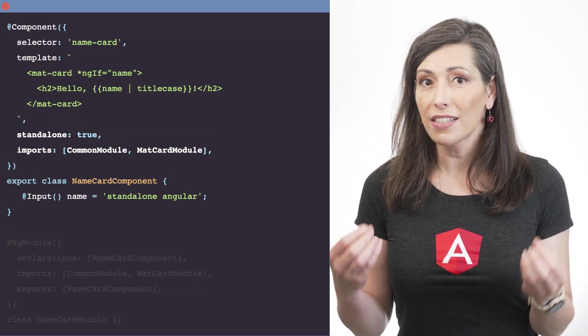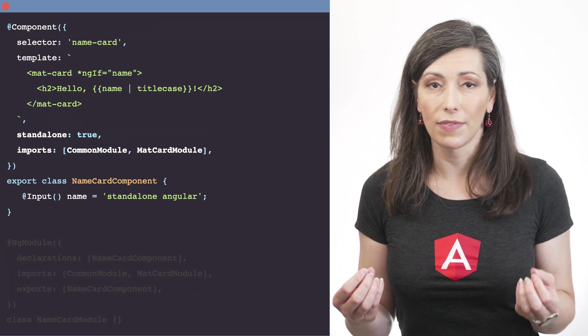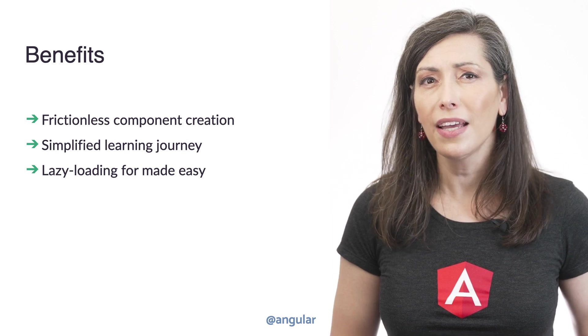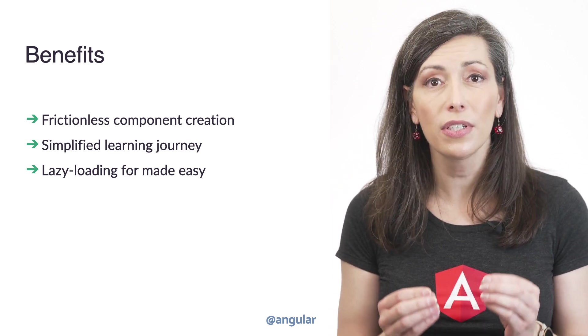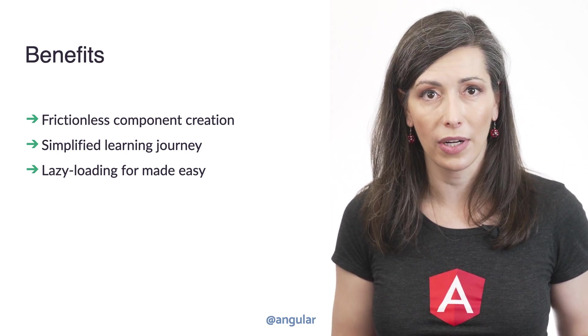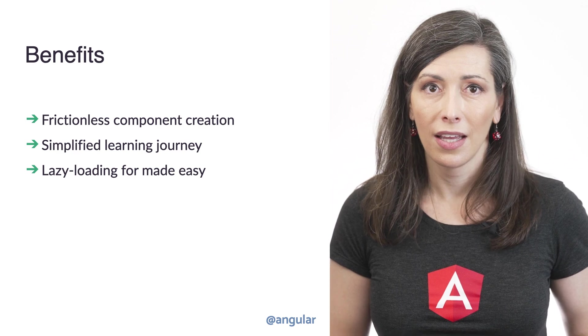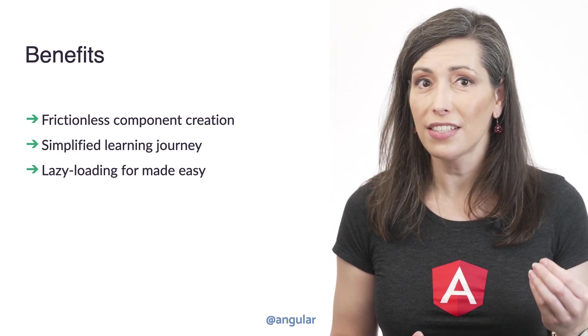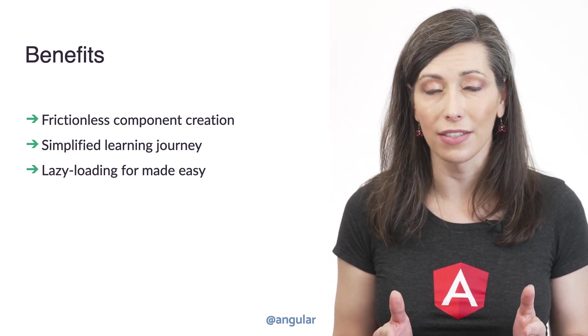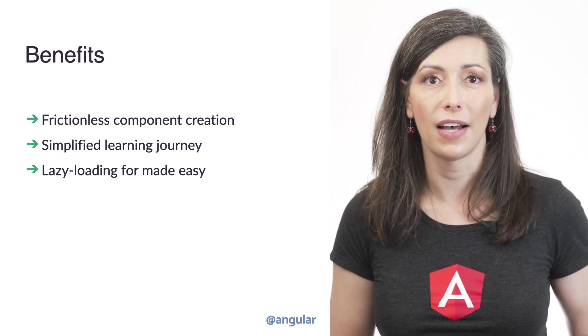Let's discuss the benefits of this new approach. Making NG modules optional reduces the friction of creating a new component. There's just less code to write and less files to open and modify.